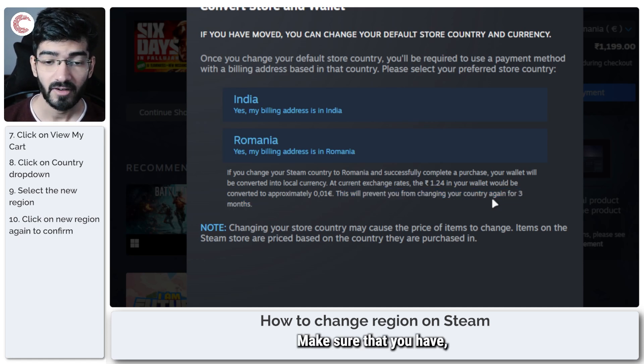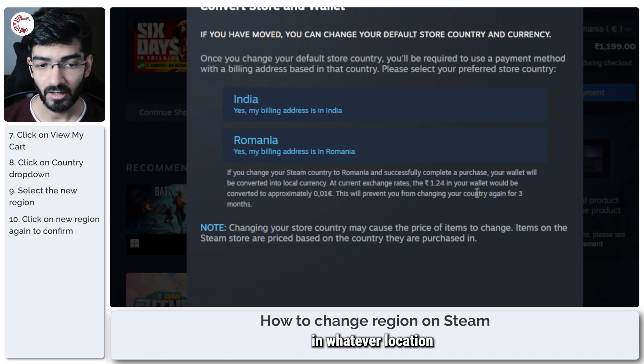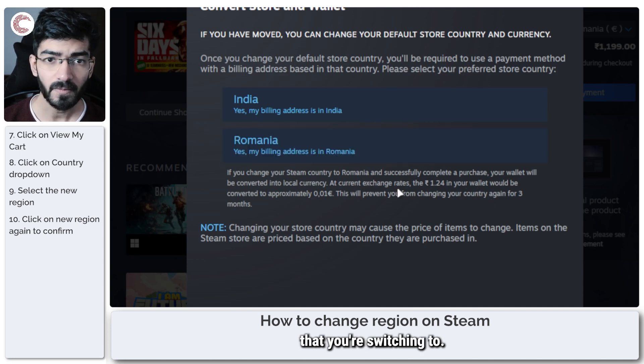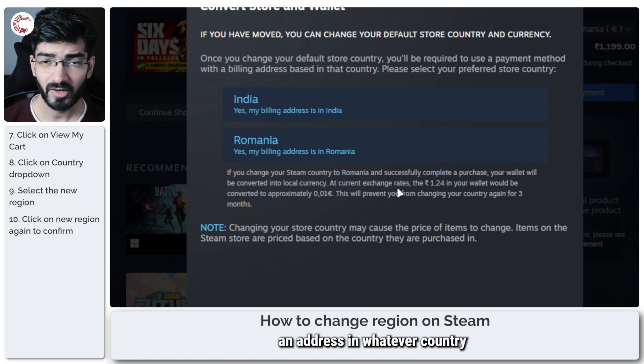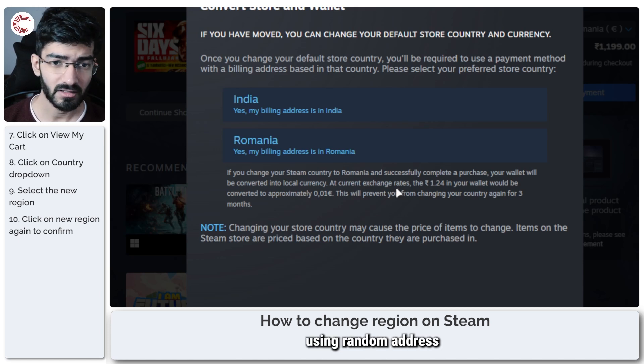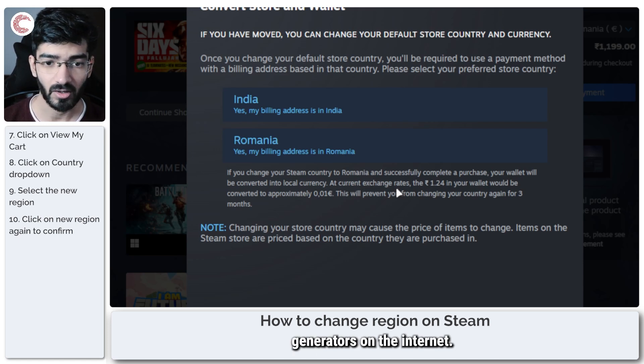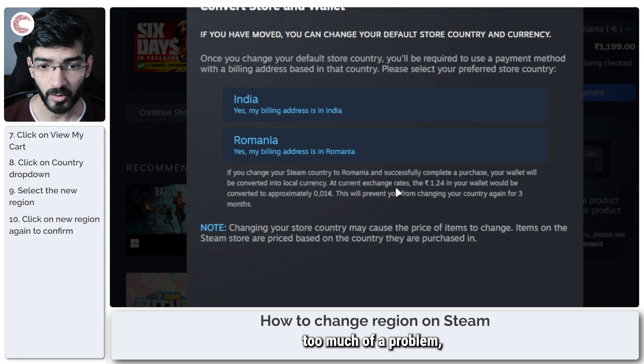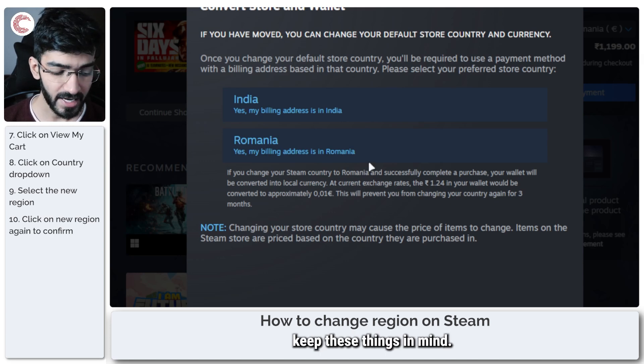Make sure you have an address in whatever location you're switching to. You can easily generate an address in whatever country you want using random address generators on the internet. That's not too much of a problem, but you do need to keep these things in mind.